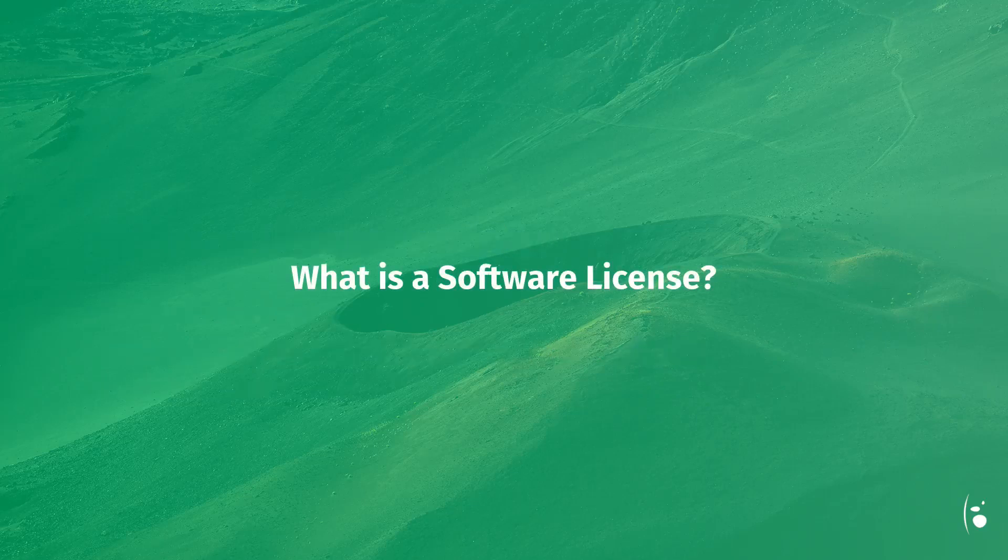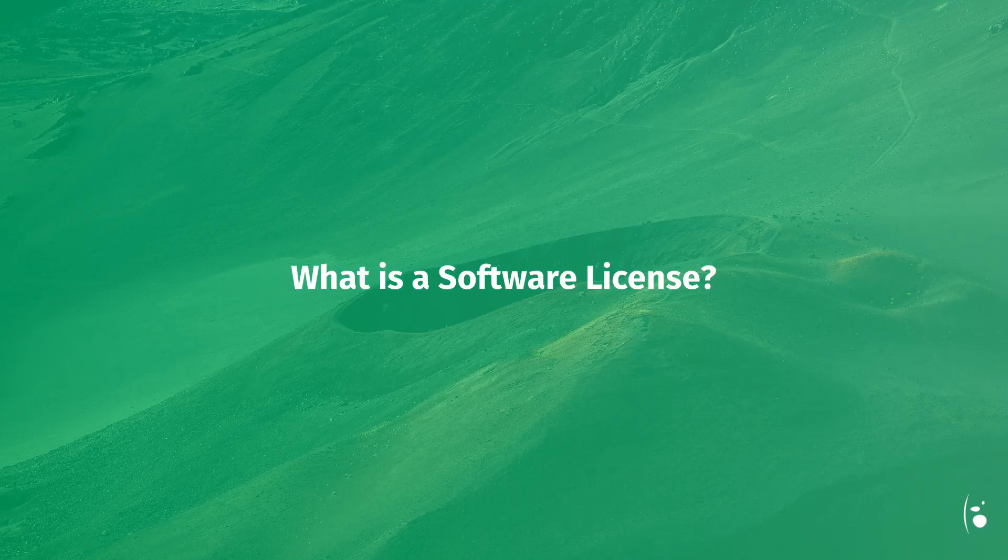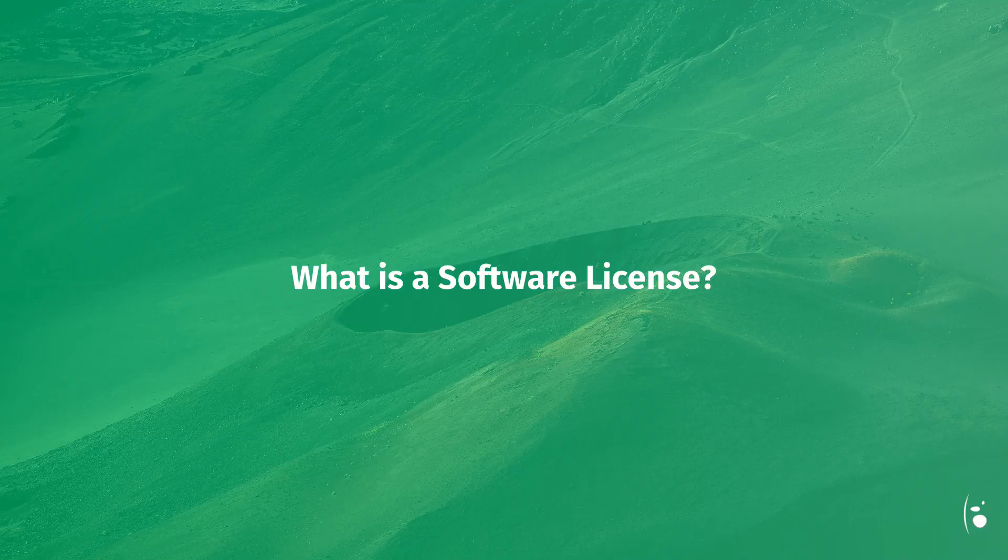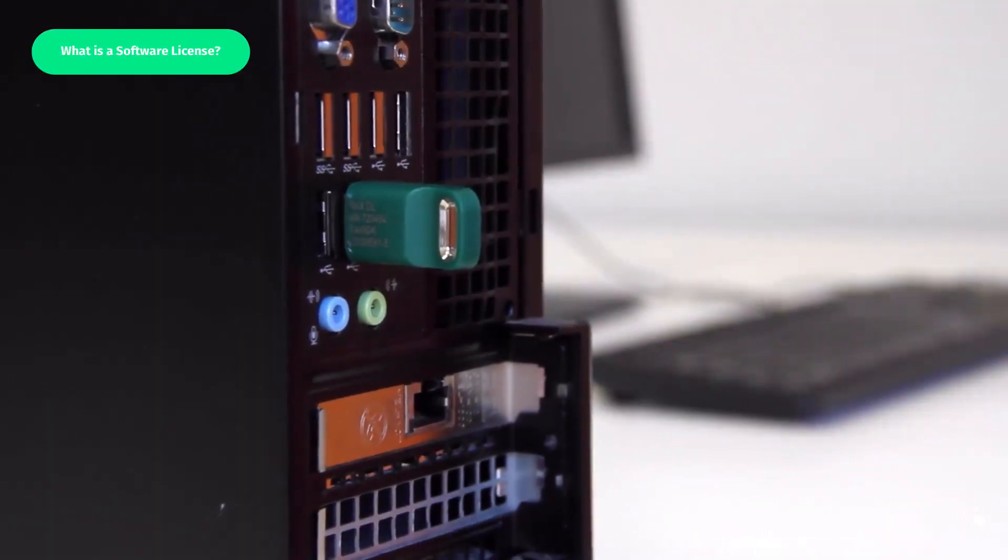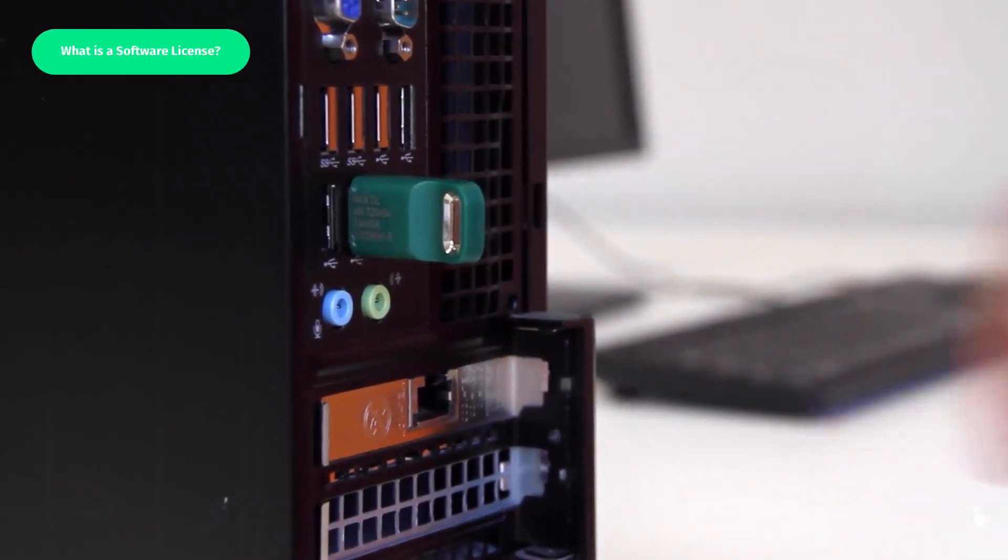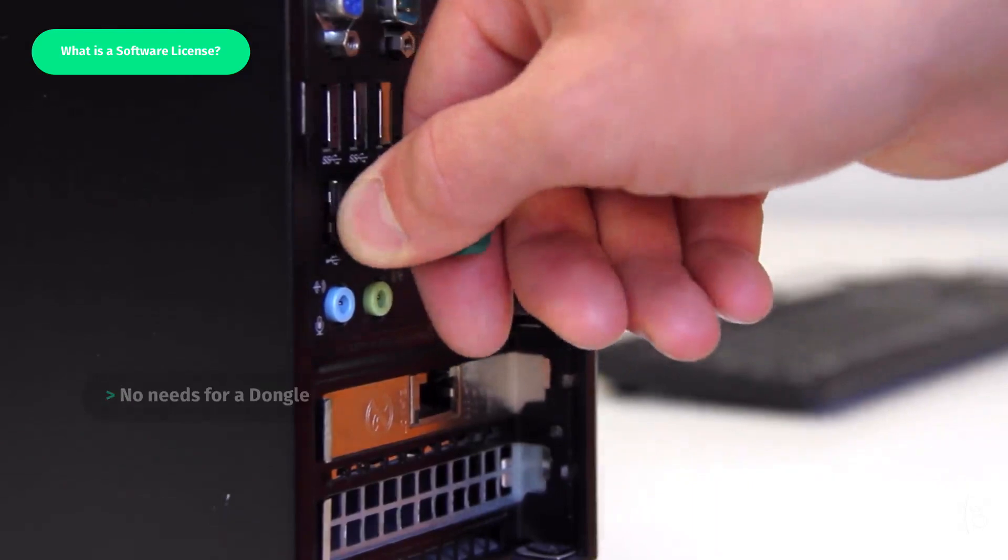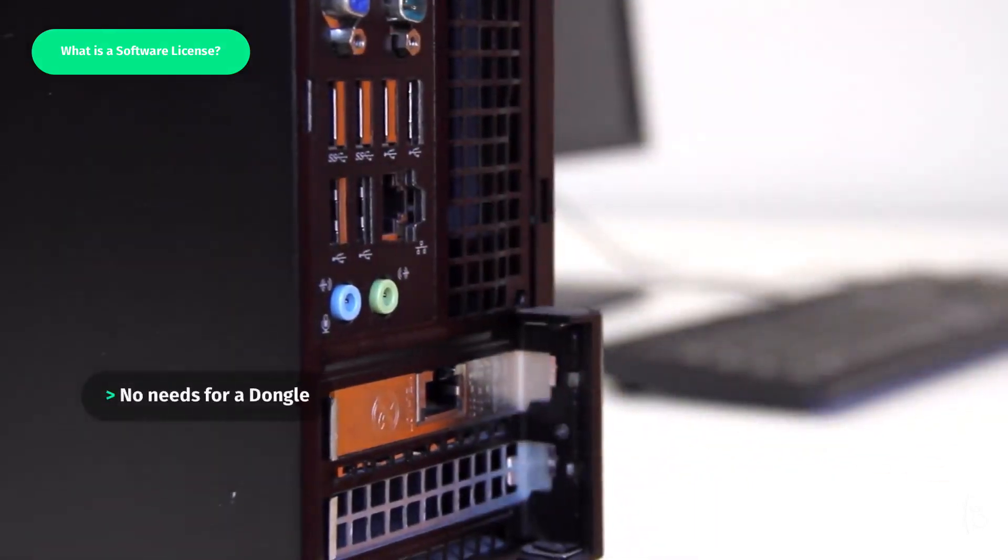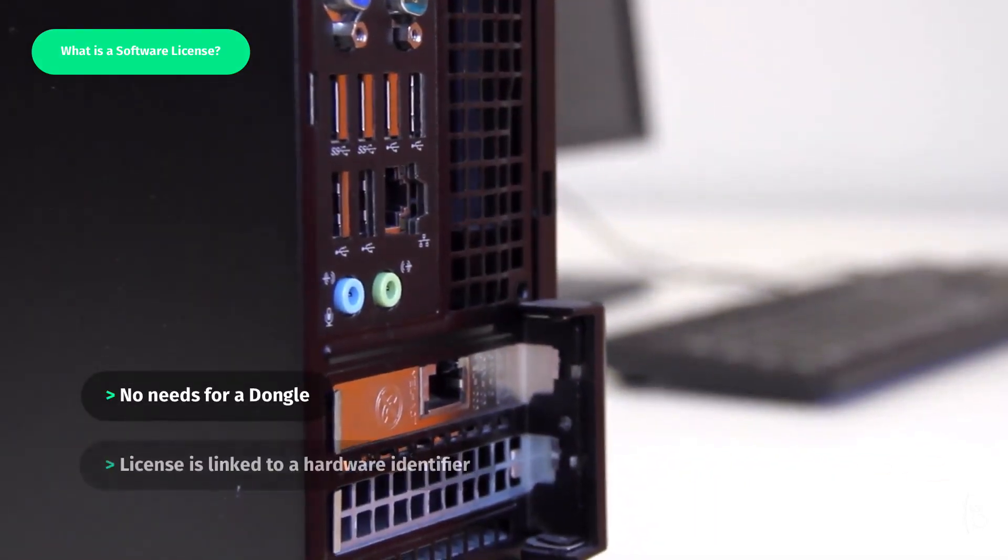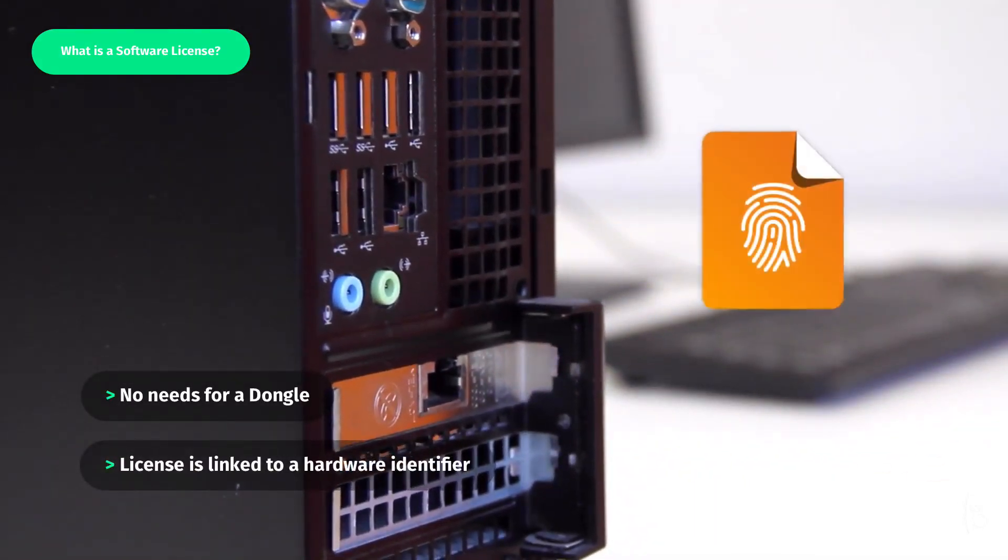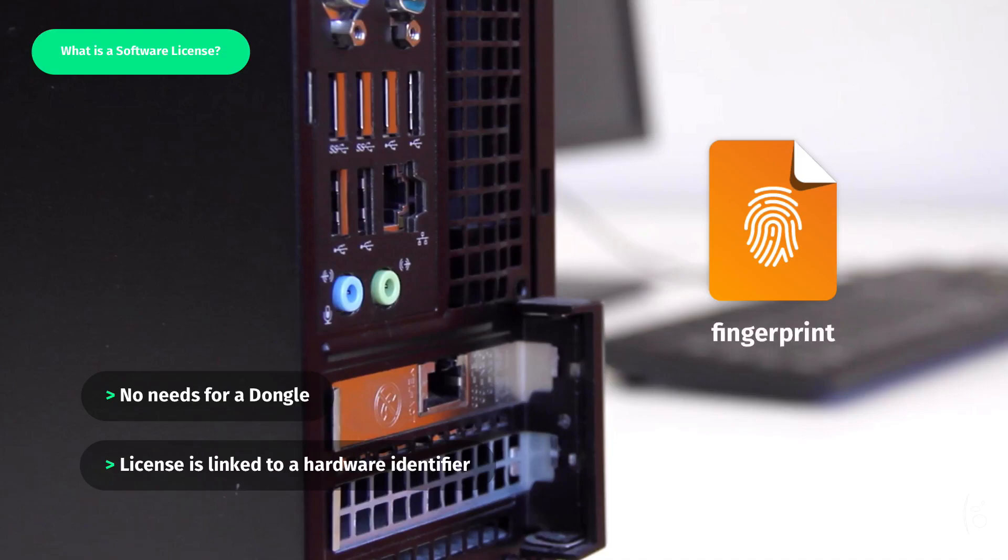Before explaining the registration and activation process of version 12, it's important to outline how a software license operates. A software license has several advantages. No need for a dongle, the license is now linked to a unique hardware identifier called a fingerprint.